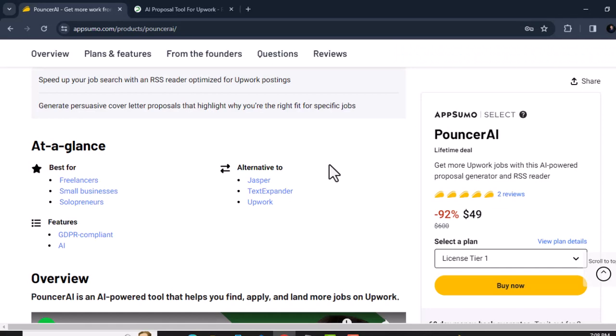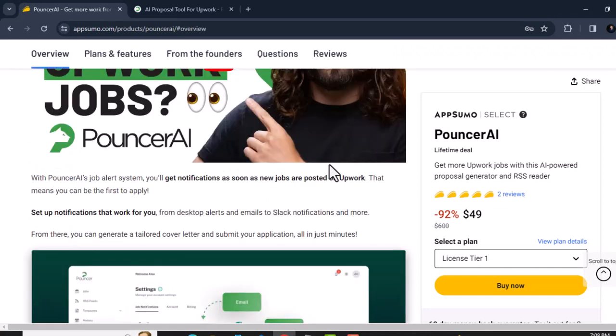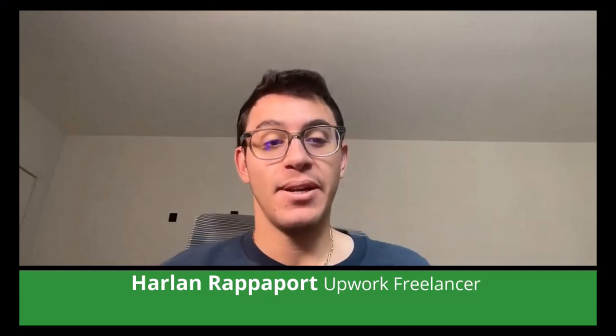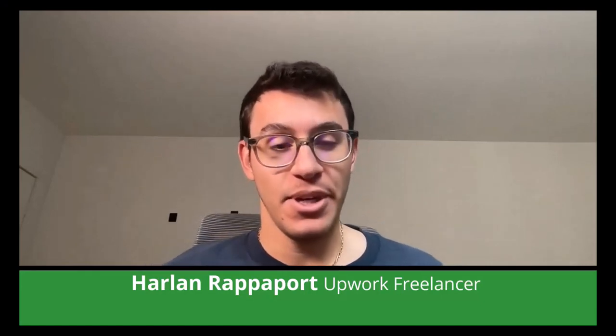Why choose Sponsor AI? If you are a freelancer, small business owner, or solopreneur, this tool helps you easily find jobs on Upwork, send proposals, and find postings quickly. This tool is perfect for you. Let's see how people are using this tool — Pouncer AI has been incredibly helpful in my recent Upwork journey.